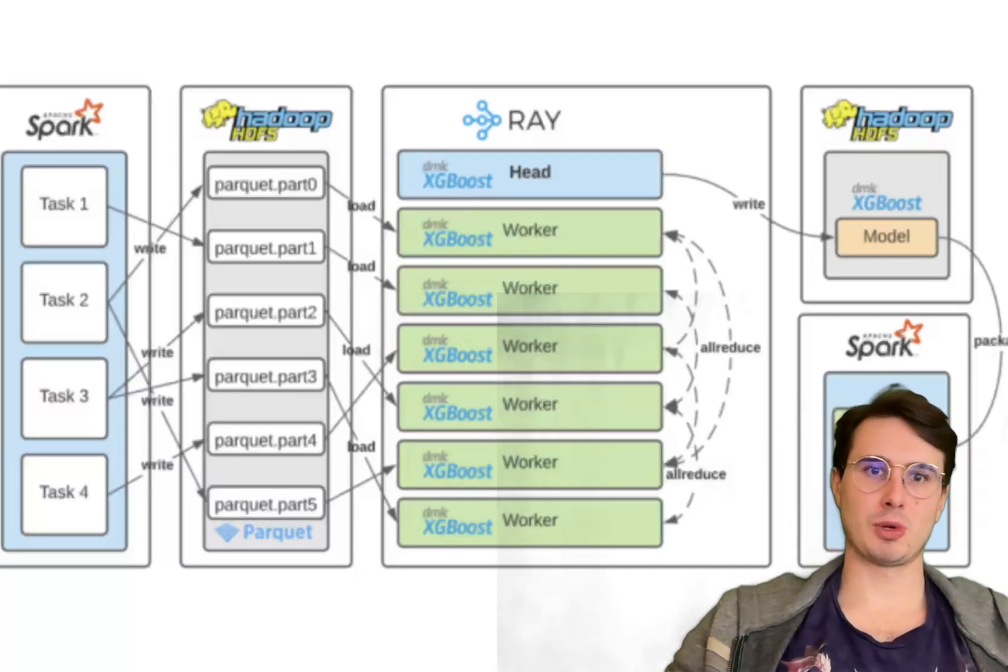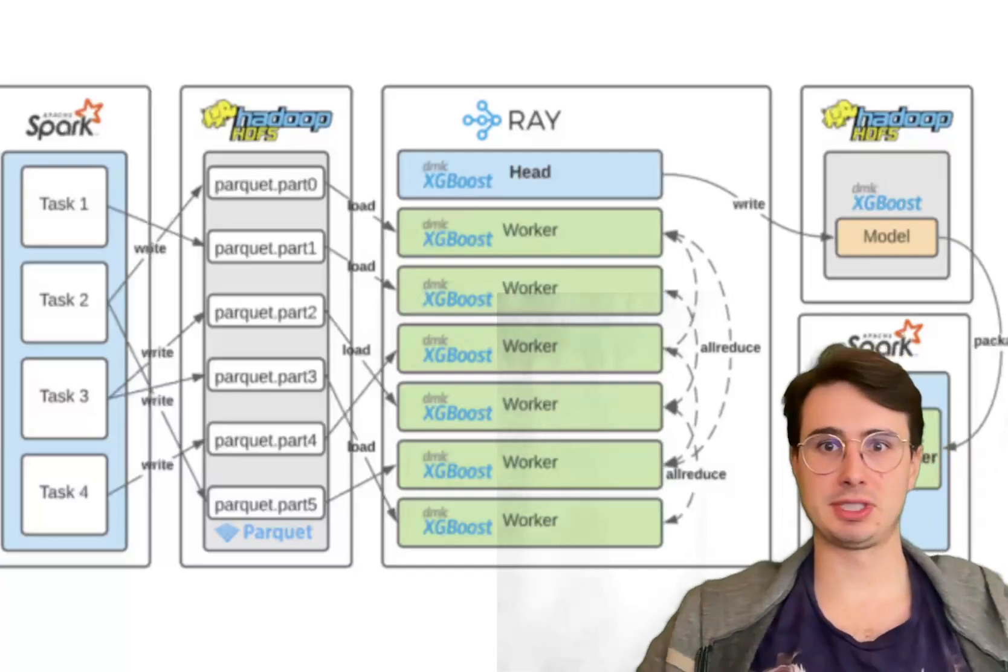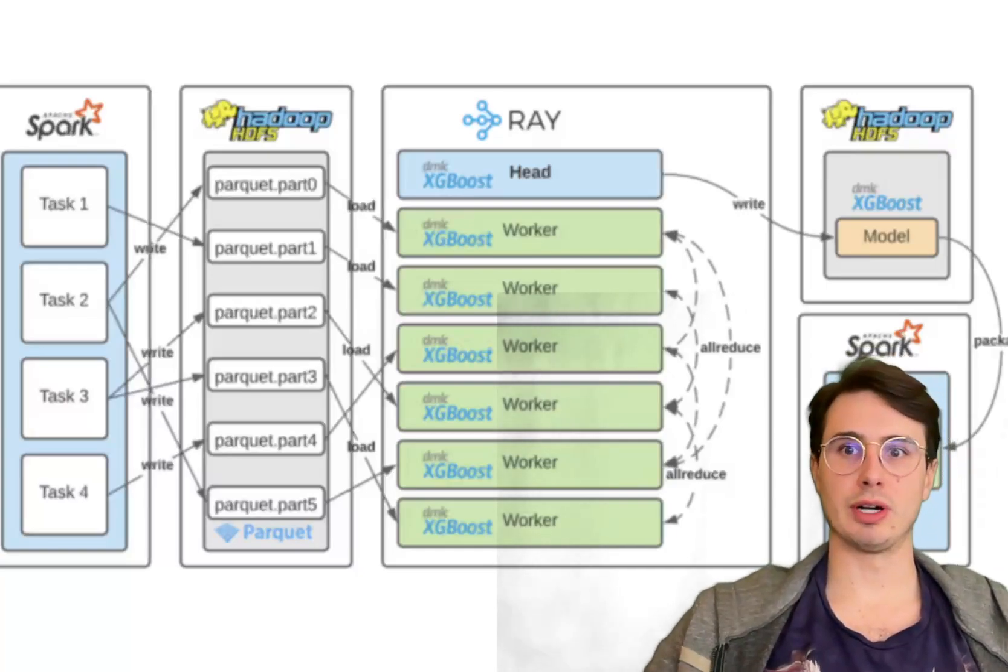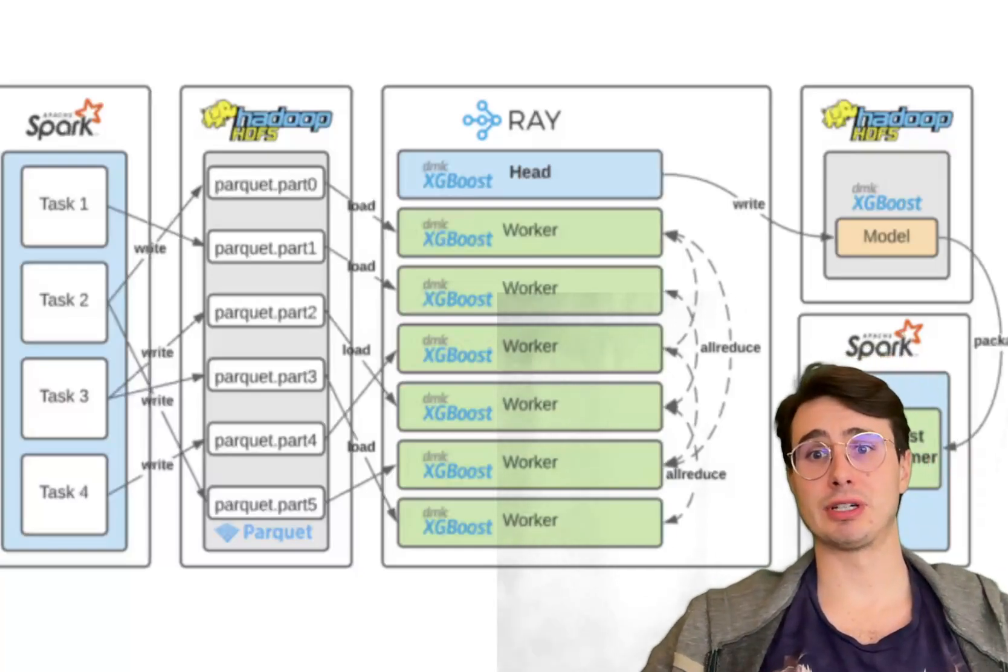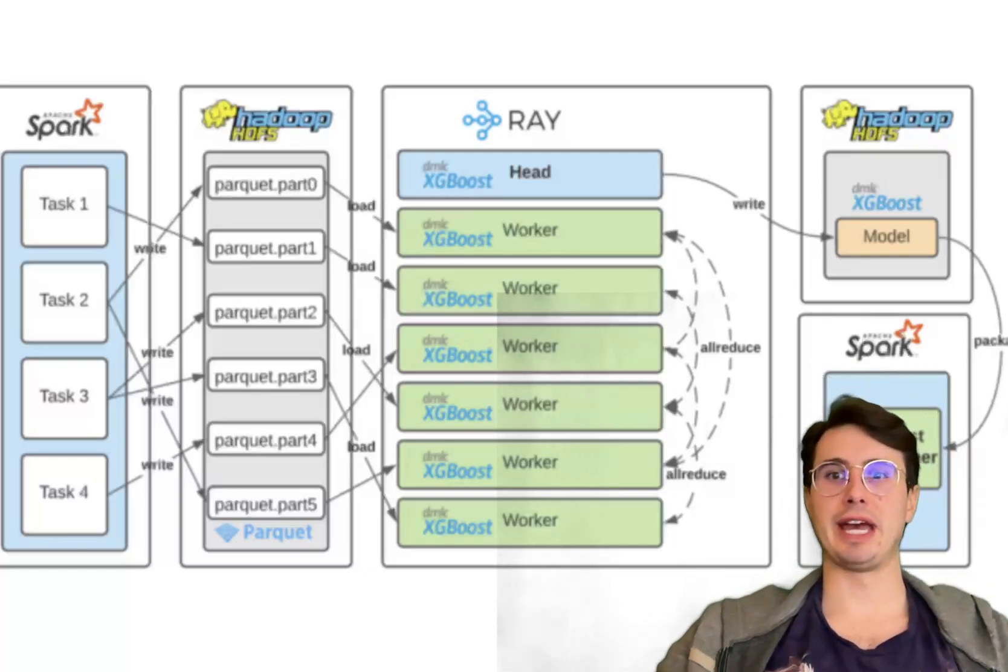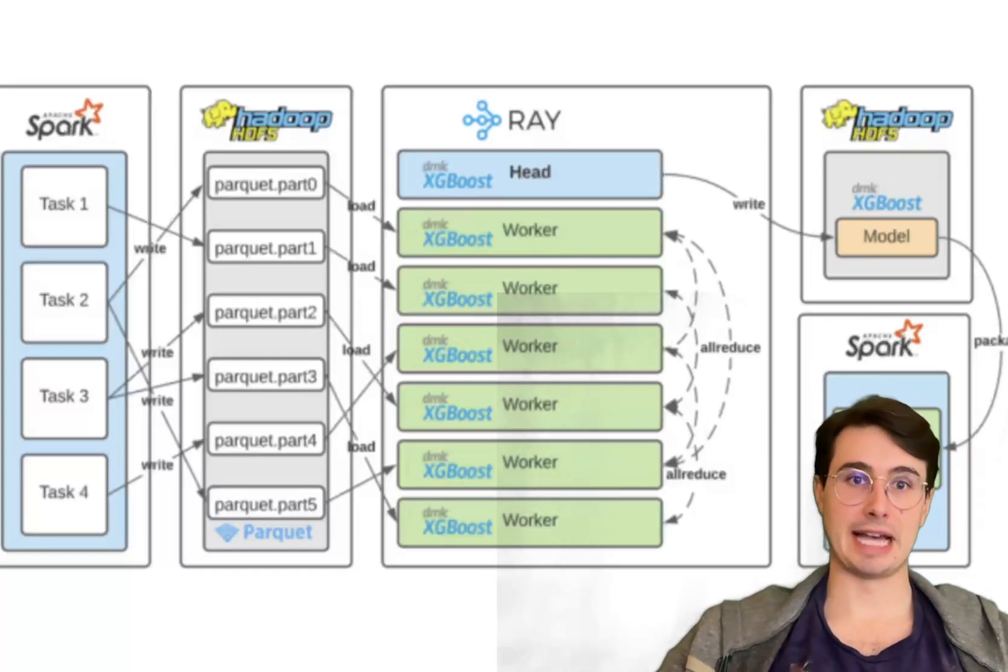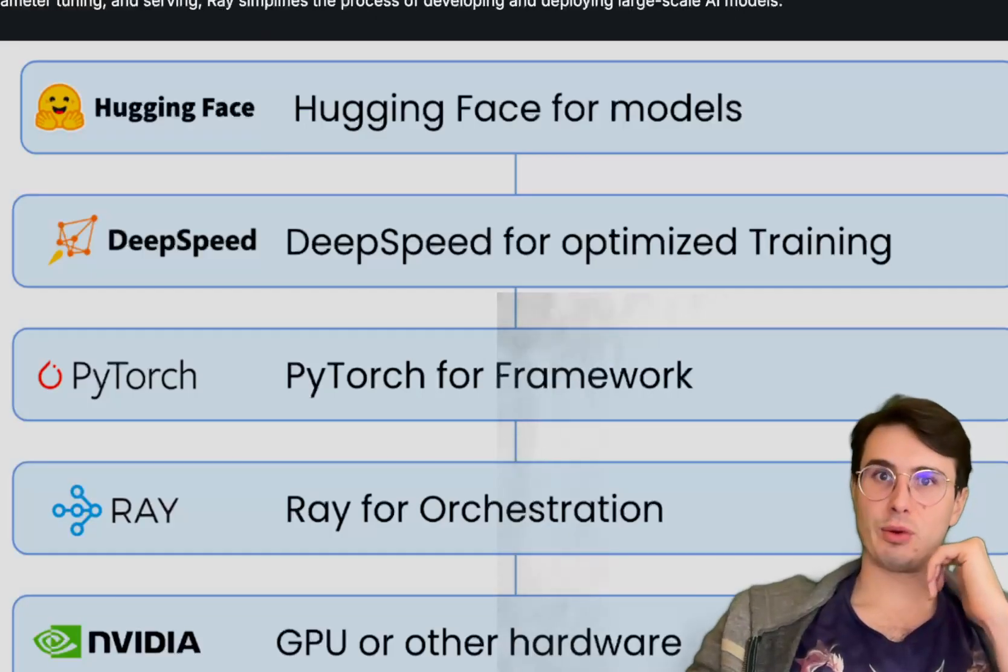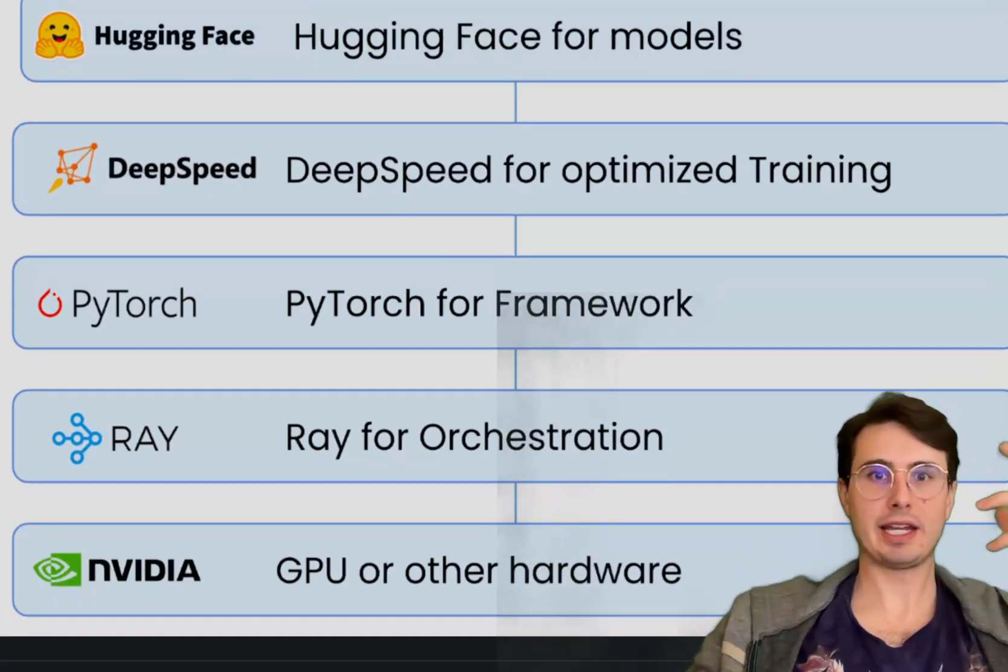Ray is also probably not the best choice for pure batch processing workloads. Frameworks like Spark or Dask are more efficient for those use cases because they're optimized for large-scale data transformations rather than the more dynamic, interactive workloads for which Ray was designed. Now with those advantages and disadvantages in mind, I want to start talking about, hey, what are the best use cases for Apache Ray?